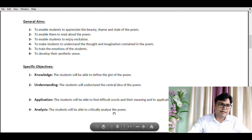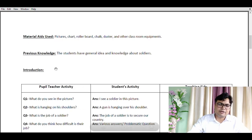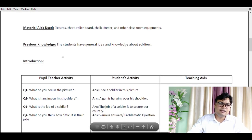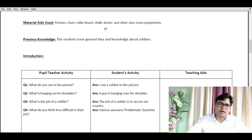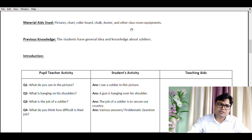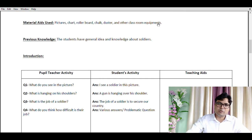Now let's skip to material aid used. These are all the things we use as accessories or supplements to our teaching: pictures, chart, roller board, chalk, duster, and other classroom equipment.